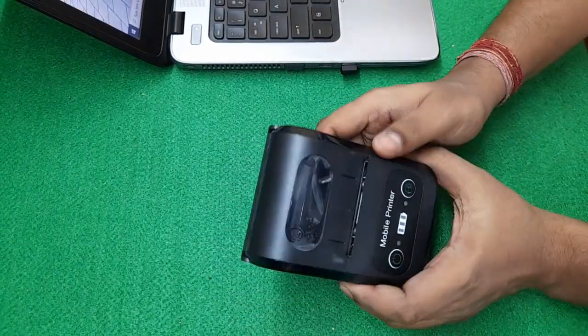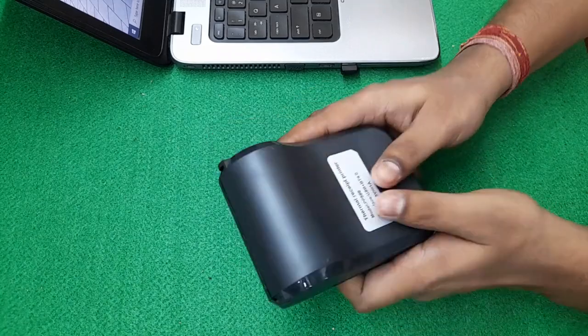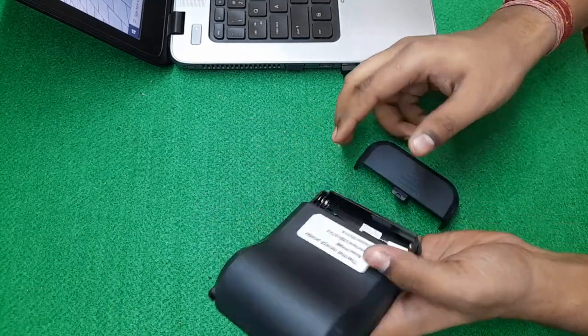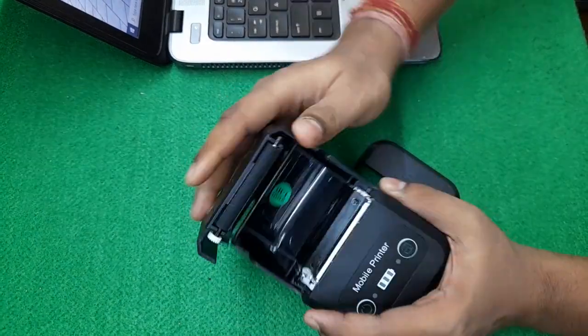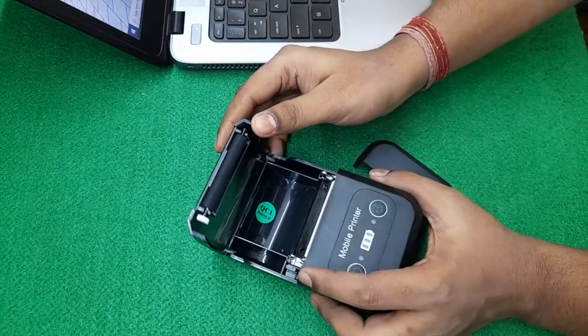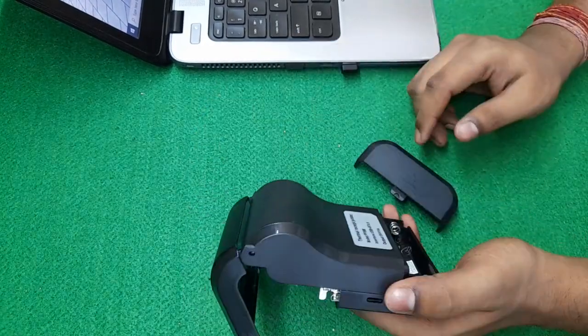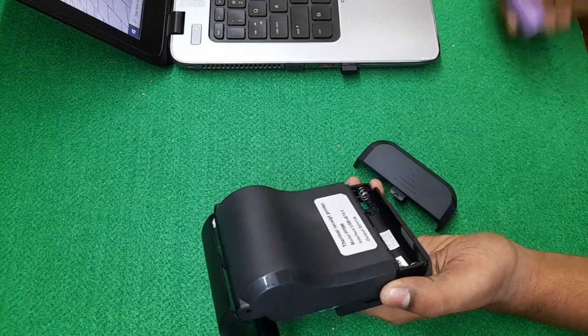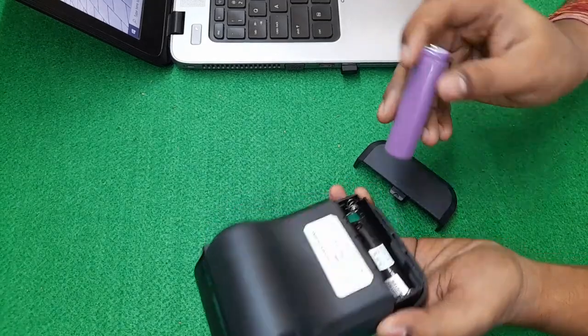I have got its accessories: one free roll, charger, battery, and one Type-C USB cable. So let's set it up.